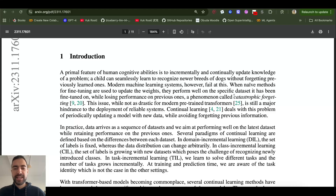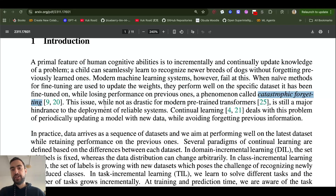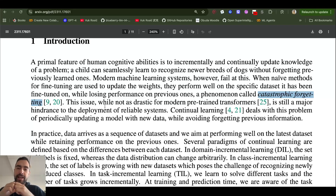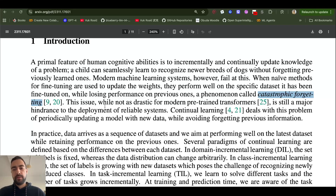First, we need to understand catastrophic forgetting. What can happen is when you train a large language model to do a new skill or give it new knowledge, you change the weights — but those weights were useful for something else. Now they're changed, so the model has forgotten what it already knew. Even a small amount of training can change most of the weights, causing it to catastrophically forget a lot of things it knew. So we need to be very careful when we change a model's weights.